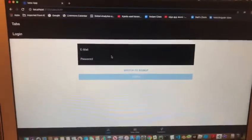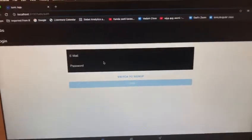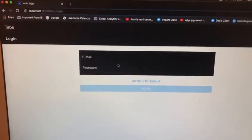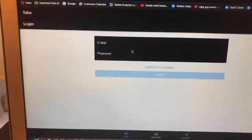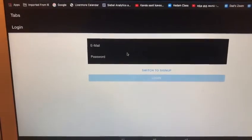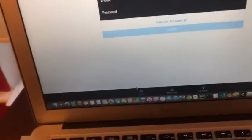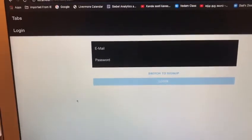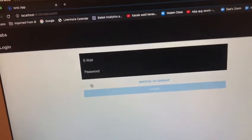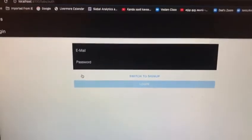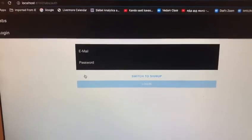Let me show you the website. Once you join the website, you'd be redirected to this login page. Usually you would sign up, but I already have an account. If you sign up, your credentials get securely saved in Firebase.